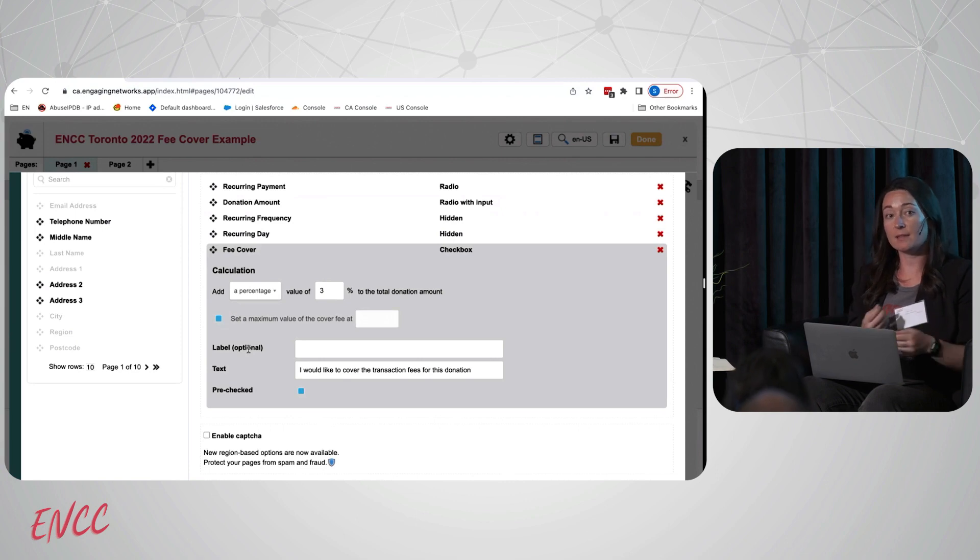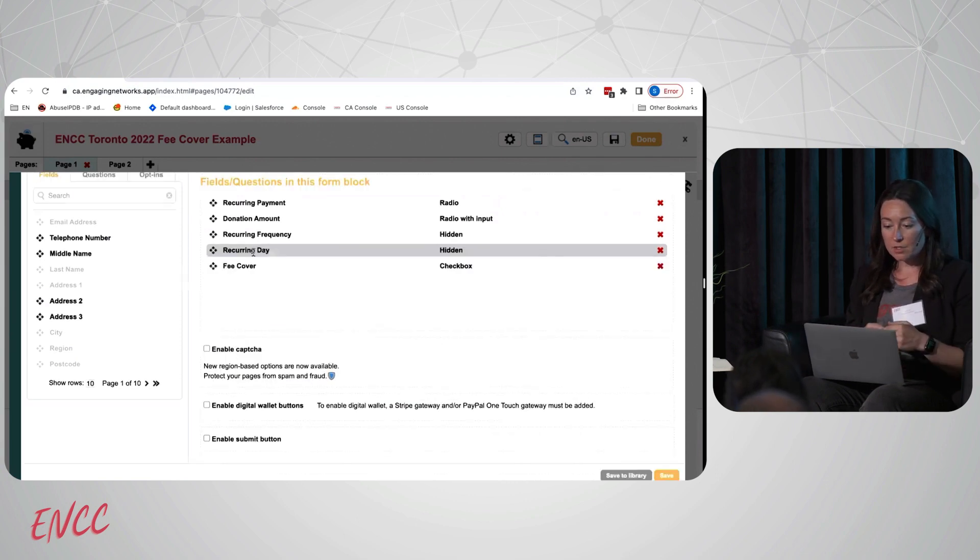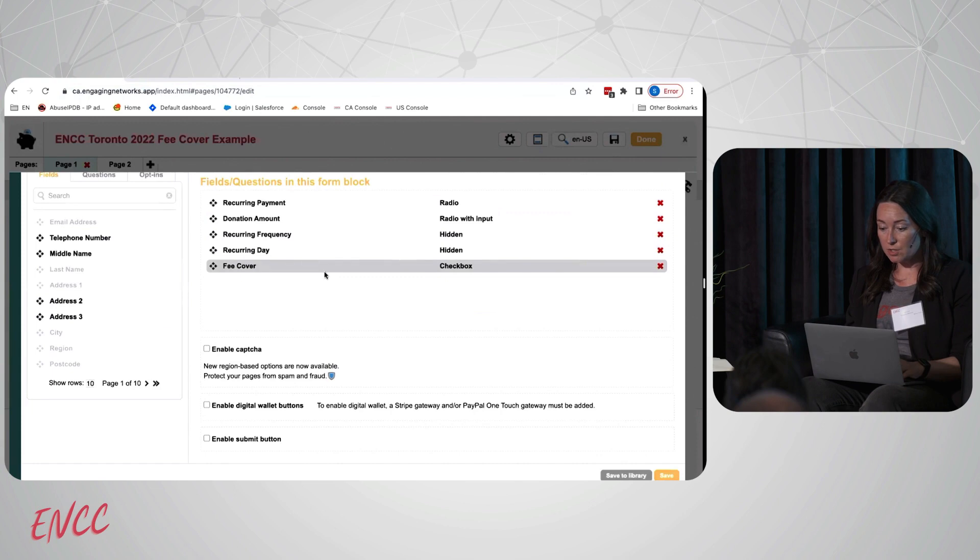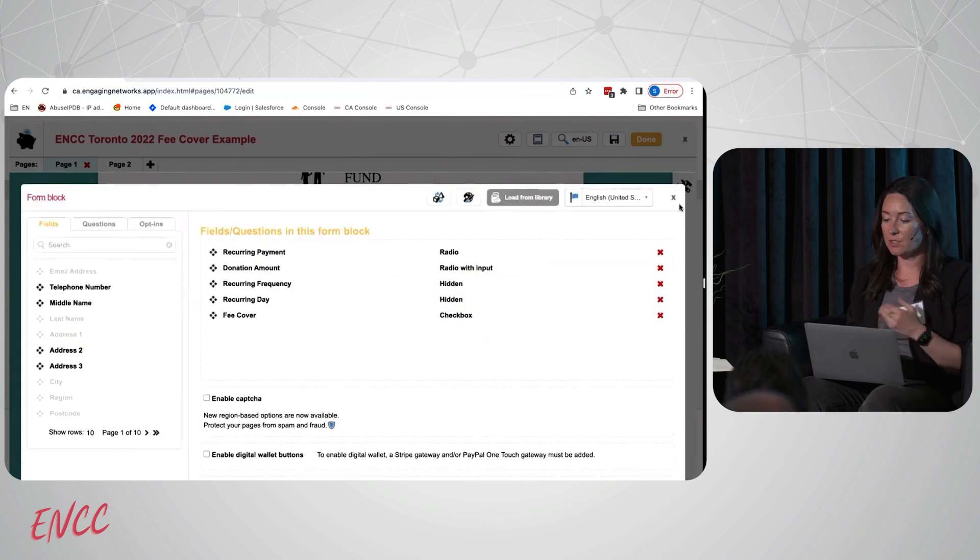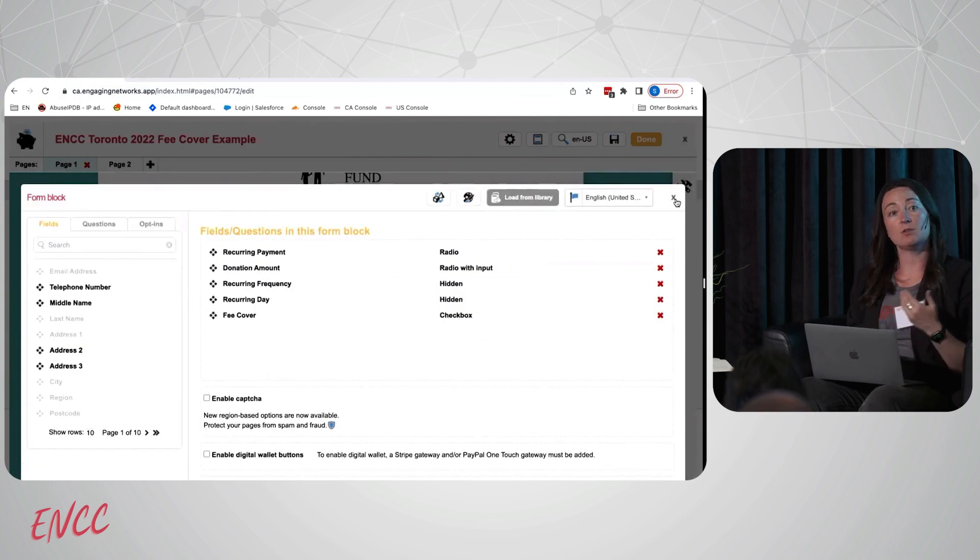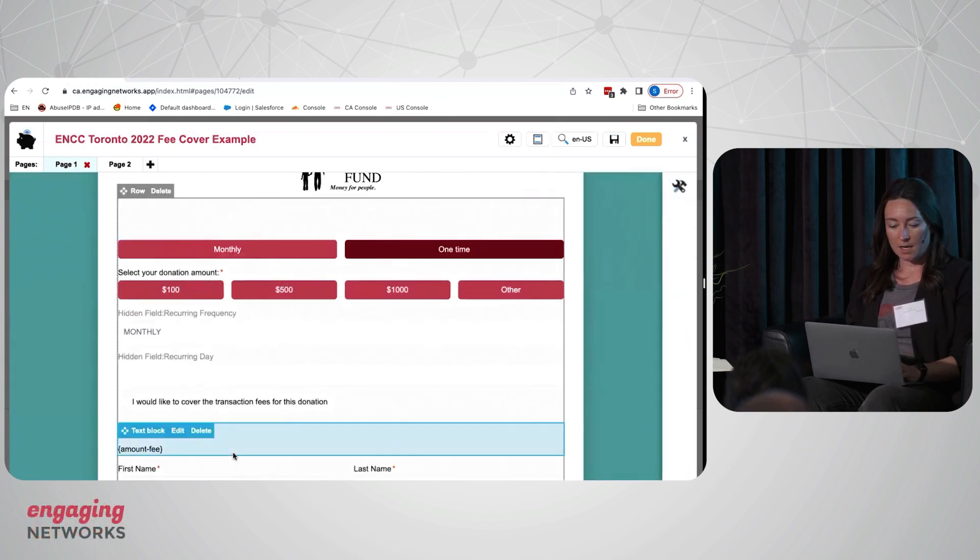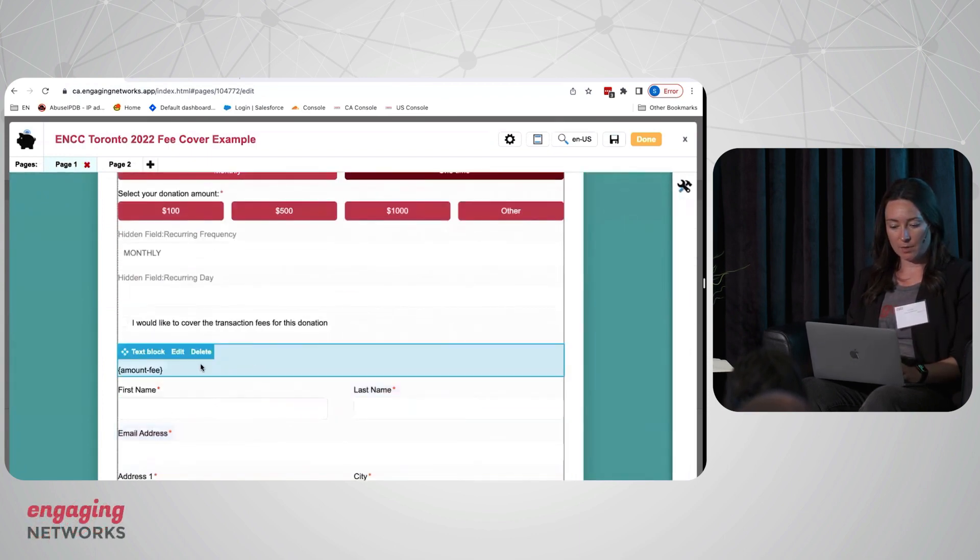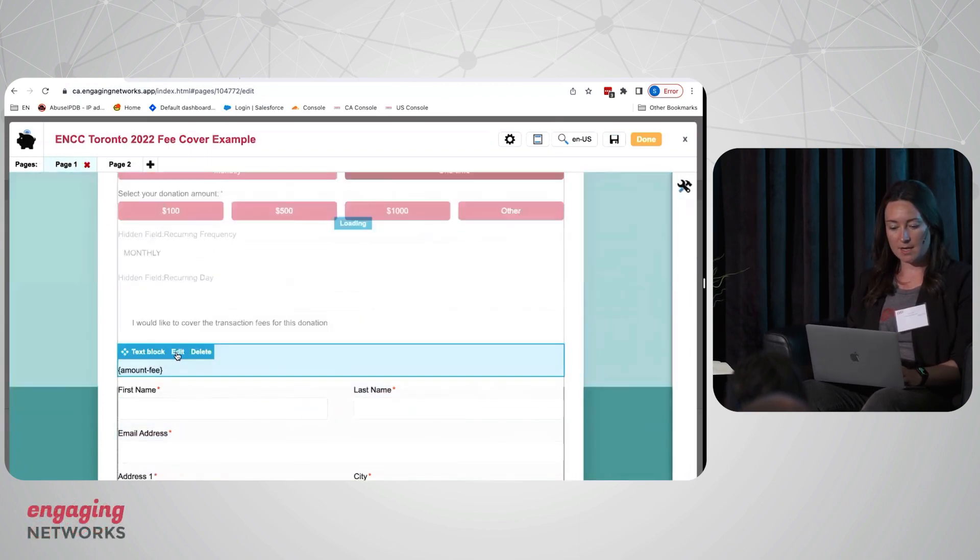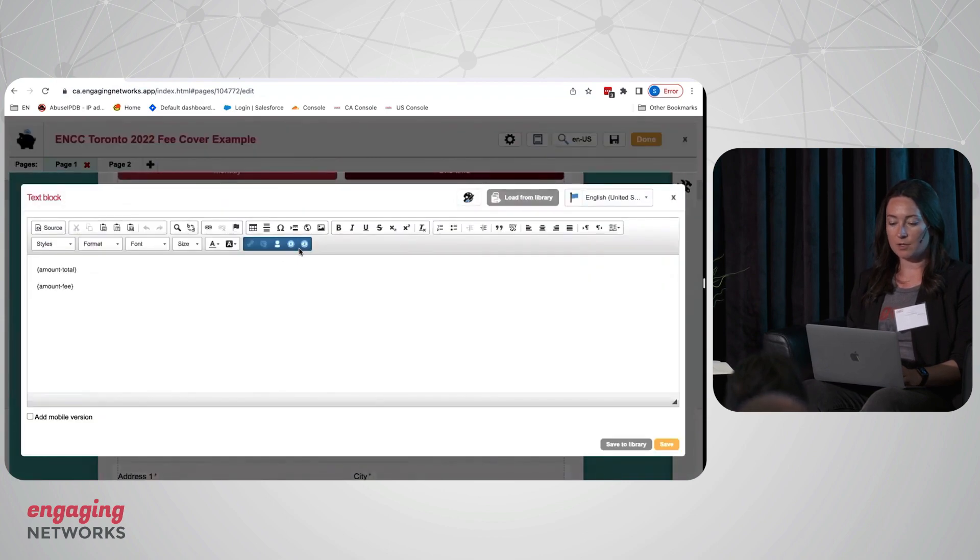In addition to the field itself, there's also merge tags that you can use in text blocks. If we go to this text block for example and edit, those values are going to be available under this two coin icon. This allows you to insert the donation total and then the donation fee.